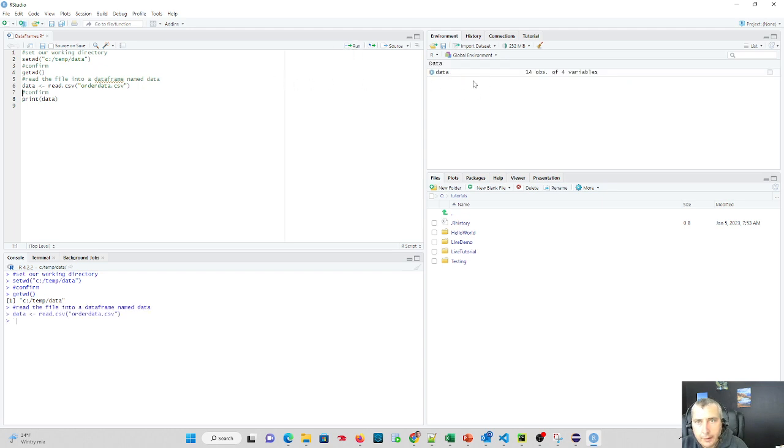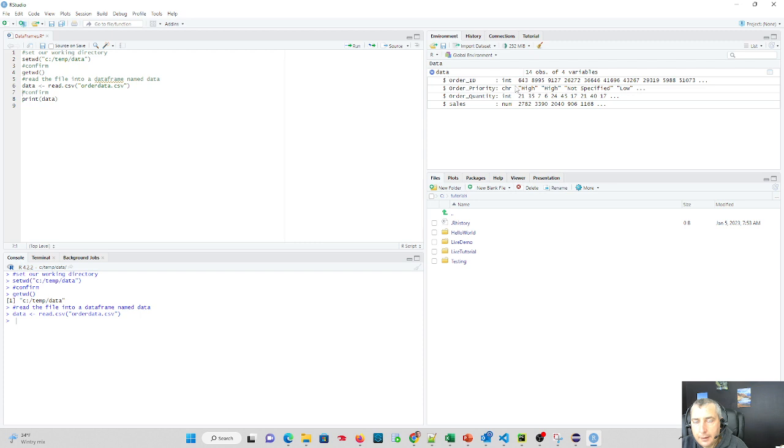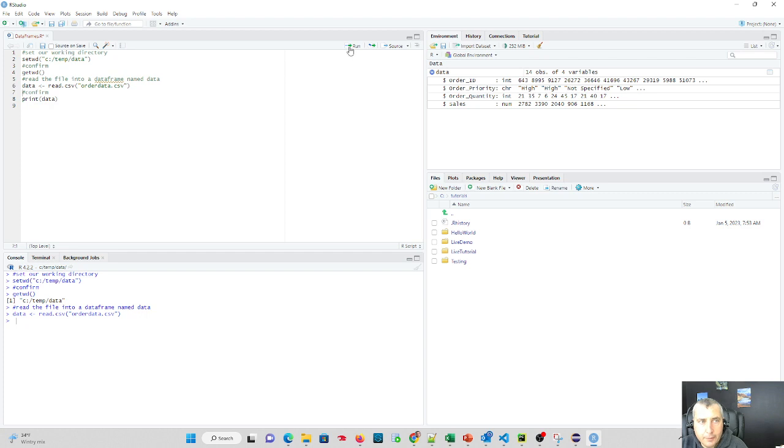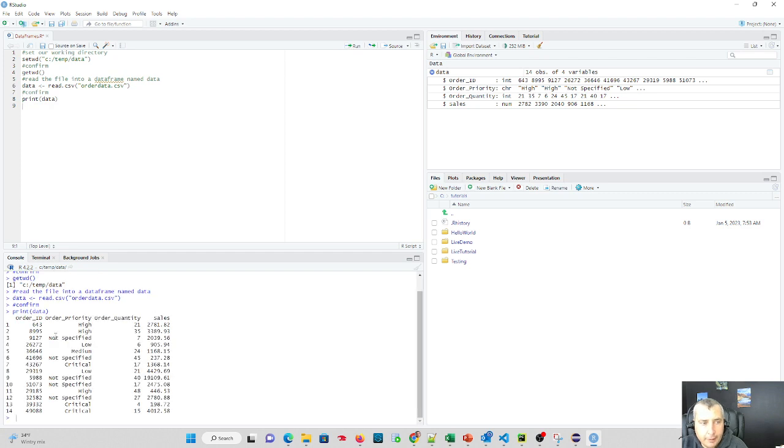Now, before we print it out, look to the right in our environment variables. We have 14 rows and four variables. If we were to expand that, we can see a sampling of what we're working with, so we can see all of our column headers from this data set that we can work with. And we click run again, and we see it prints out.